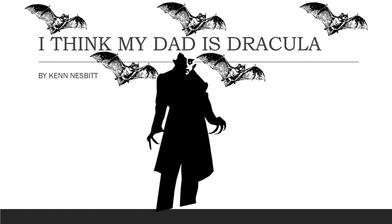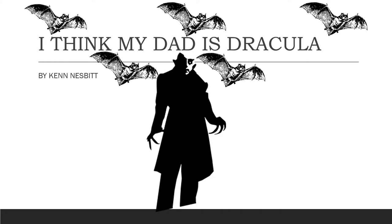I think my dad is Dracula by Ken Nesbitt. I think my dad is Dracula. I know that sounds insane but listen for a moment and allow me to explain. We don't live in a castle and we never sleep in caves but still there's something weird about the way my dad behaves.